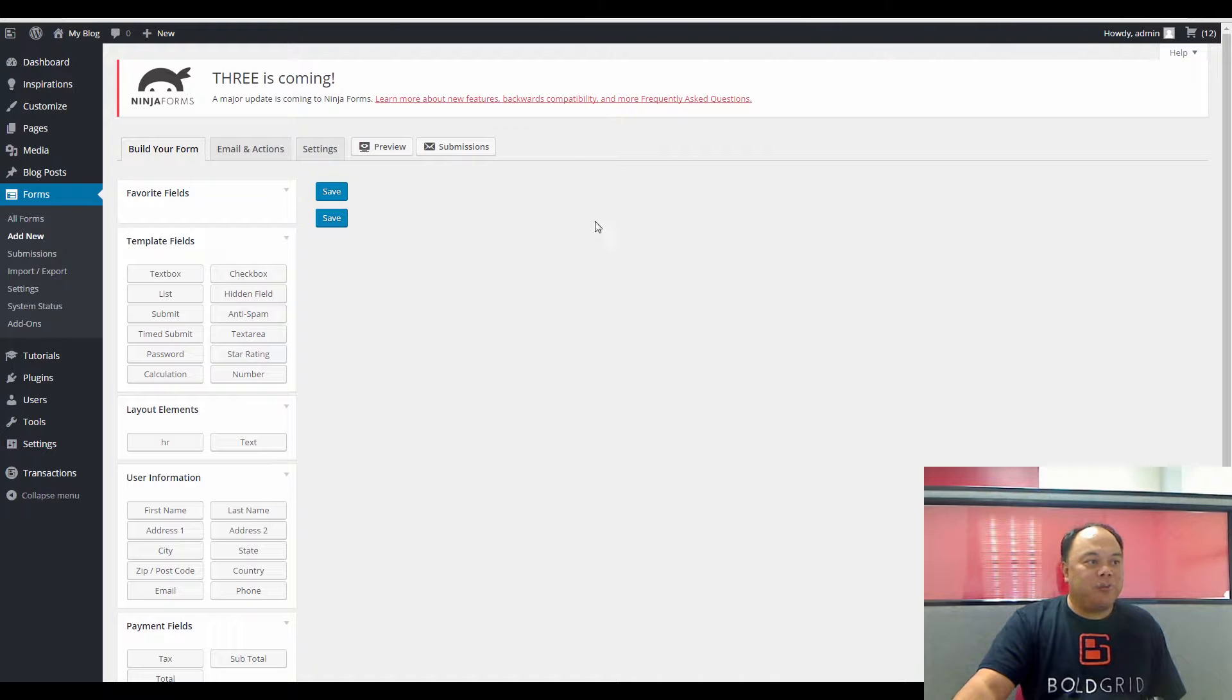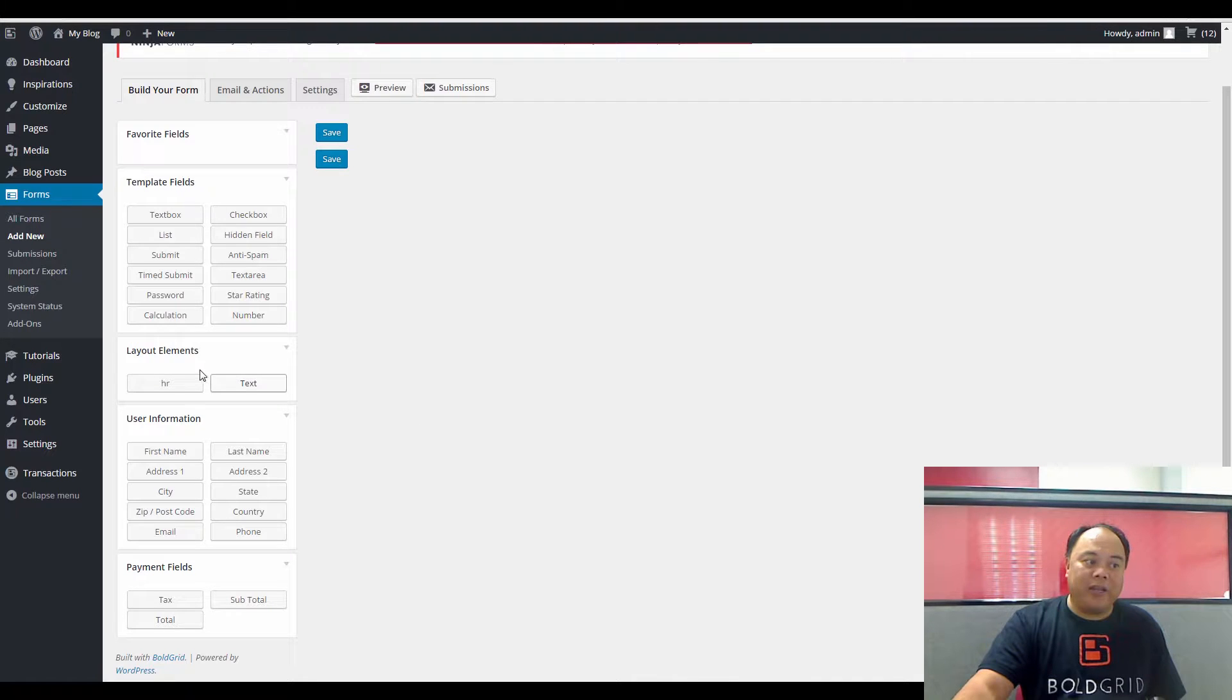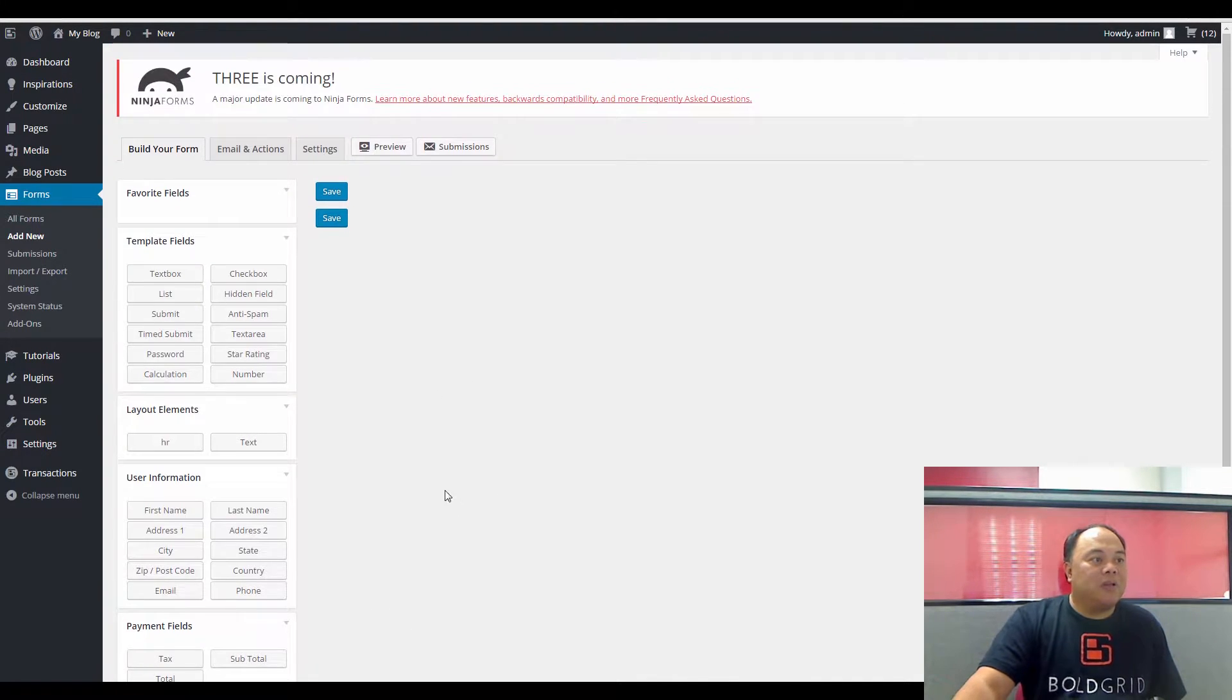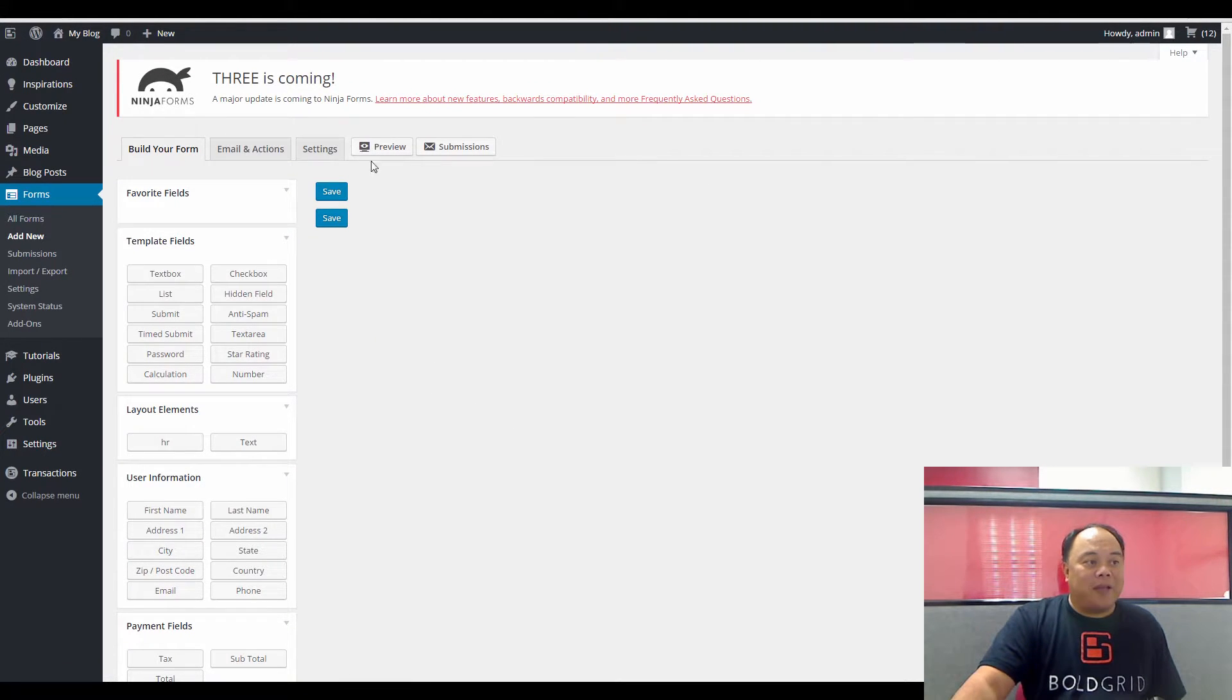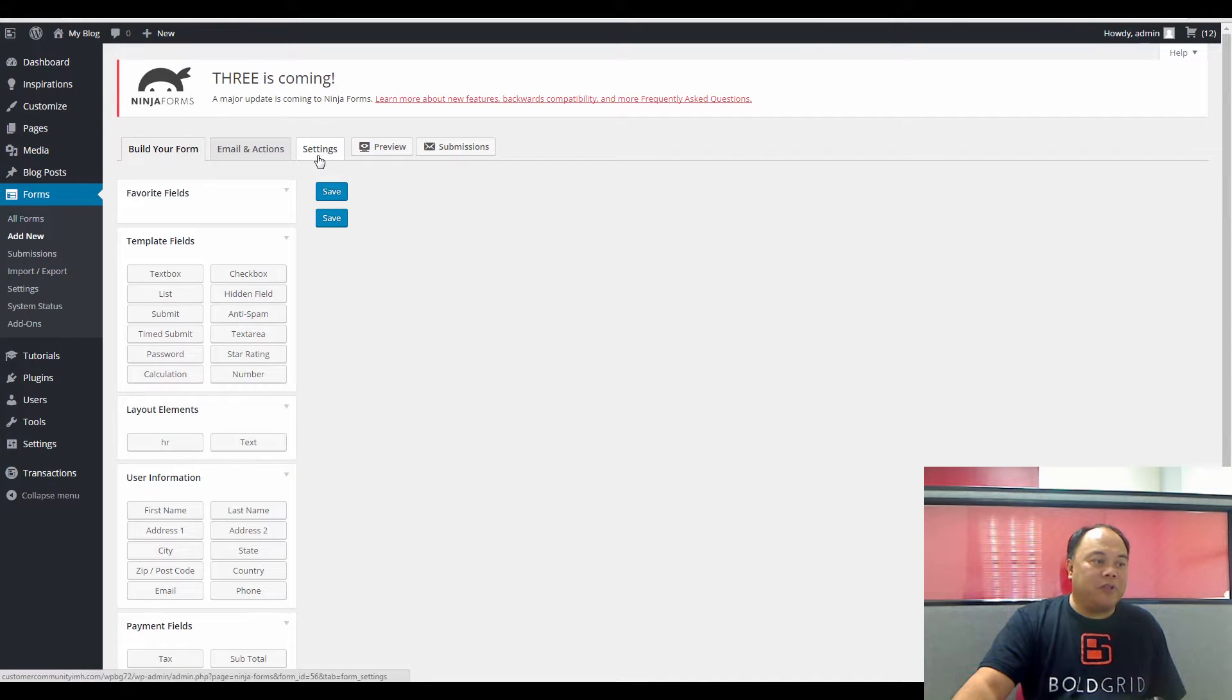Now Forms within Ninja Forms come with a template that allows you to select your template fields, layout elements, user information, and payment fields. Each of these fields have individual settings. You'll also have a tab for Email and Actions, and then Settings for the settings for the form.